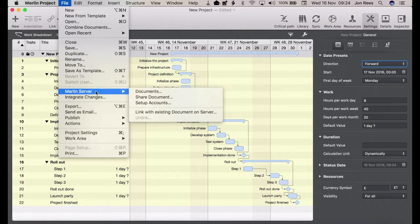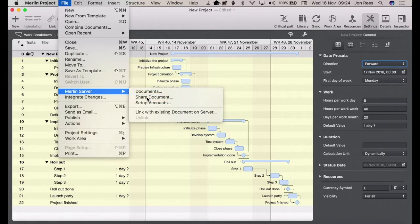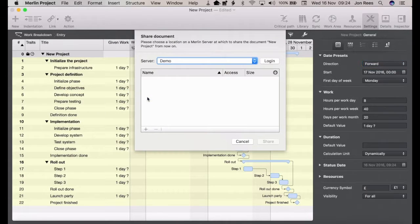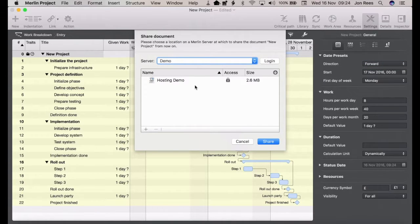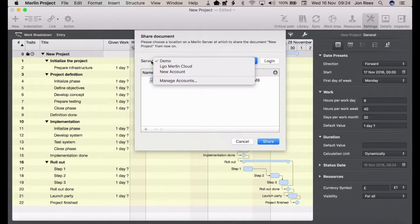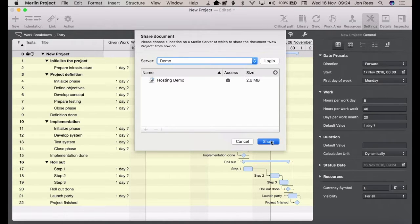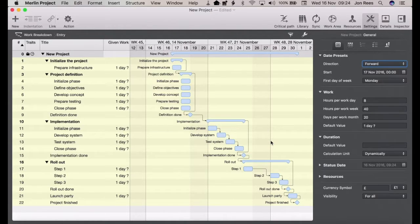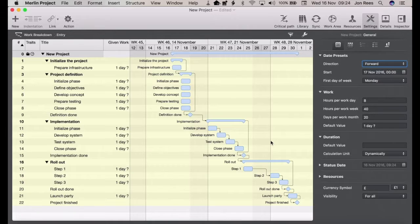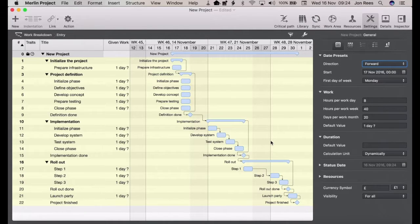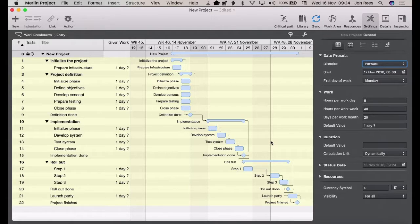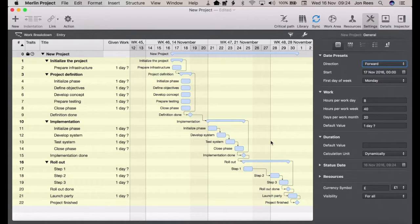But this time we go to Share Document. We get the option of where to share it on the server, so we're going for our demo hosting and we just click Share. If you set up any security on the document in the normal way you would, it'll ask for a username and password for people to log into the document.